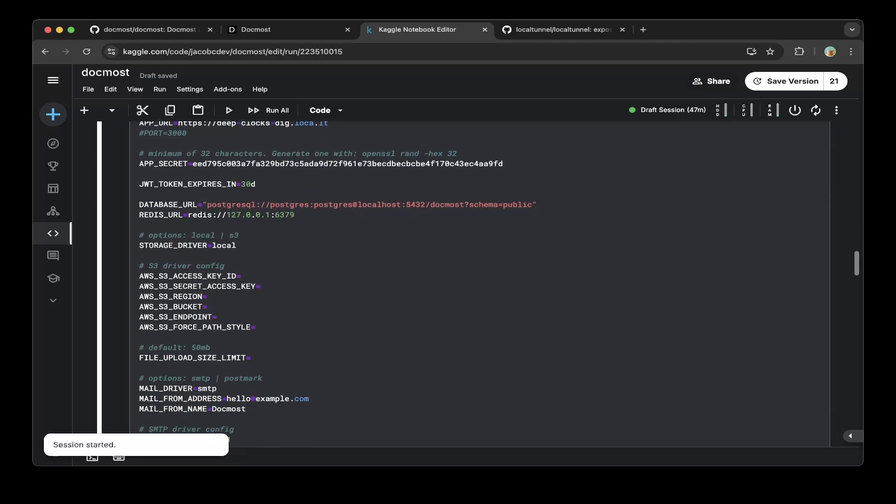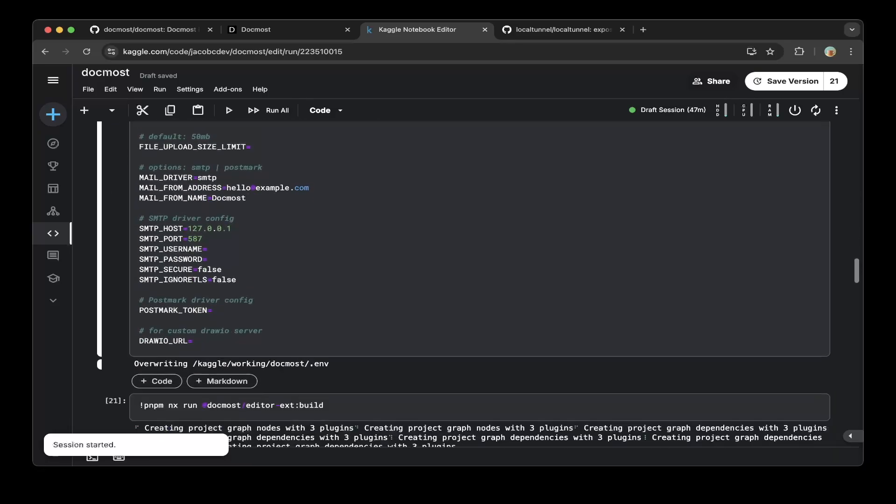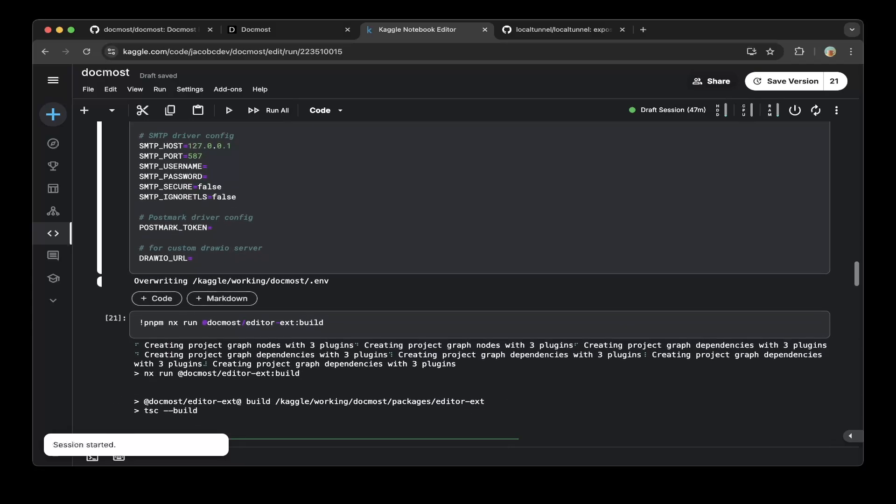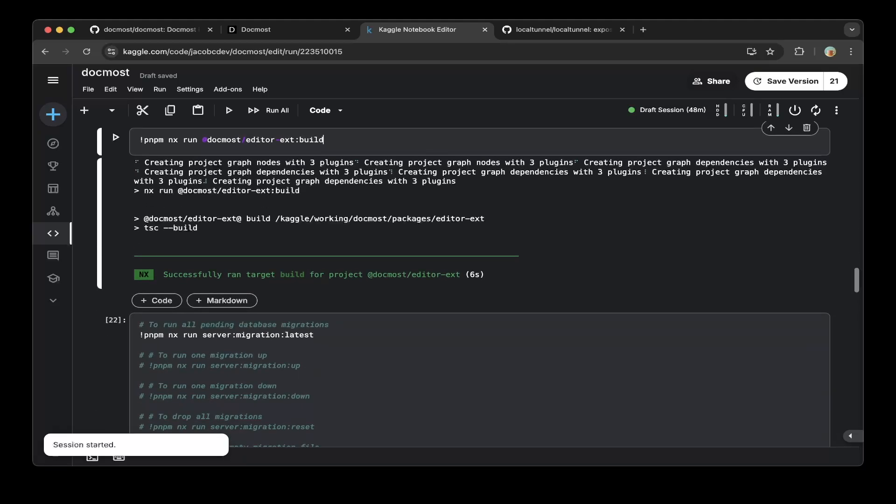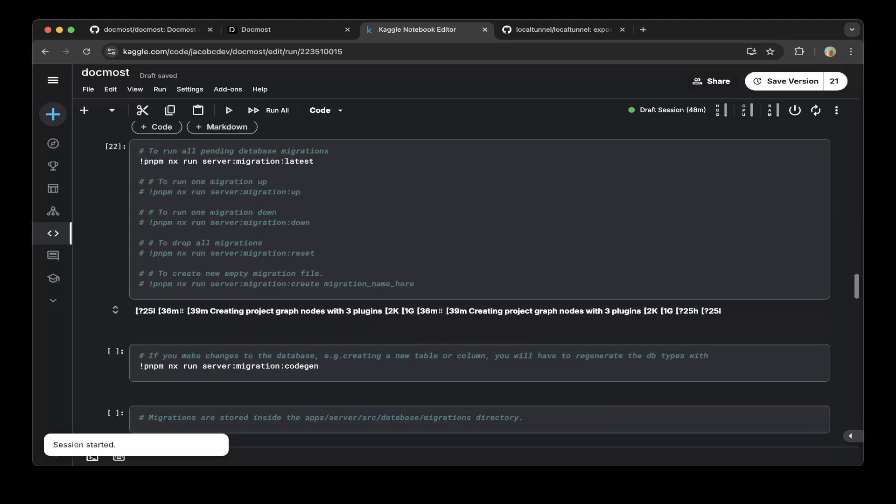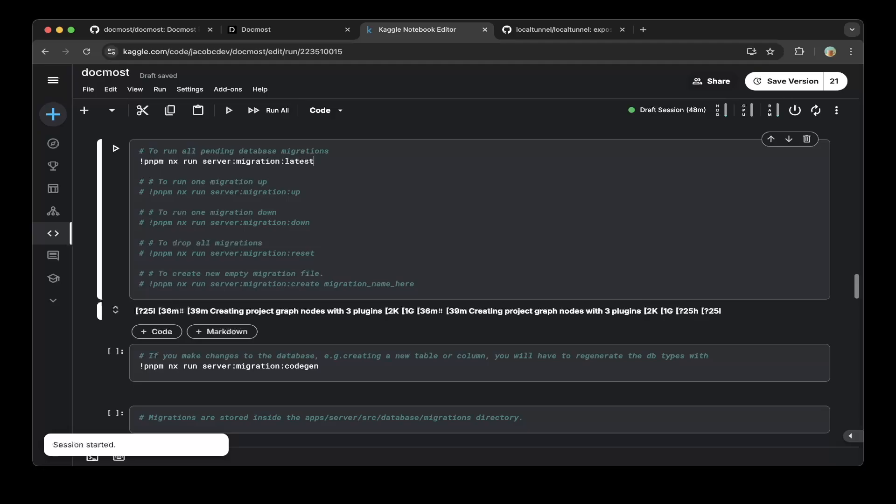After that, just make sure you do an editor build - this is needed. So pnpm do a run dogmost-editor-ext and build, and that will build the editor. After that, make sure you run a server migration - this will migrate all the database tables.